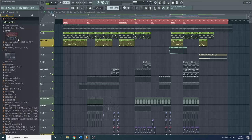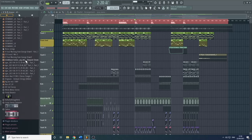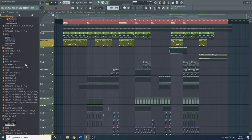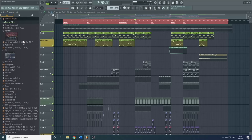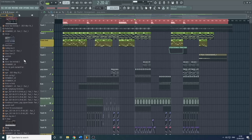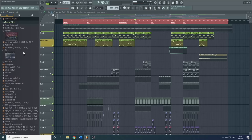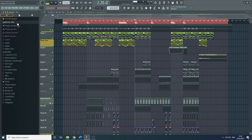Recent Files is just a list of files that have been used within FL Studio — the recent files that you keep going back to. It's very useful.